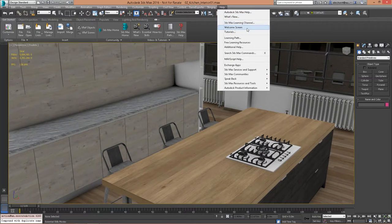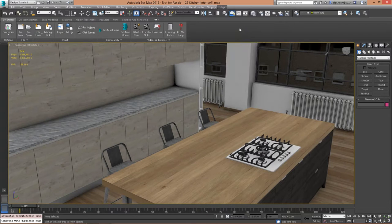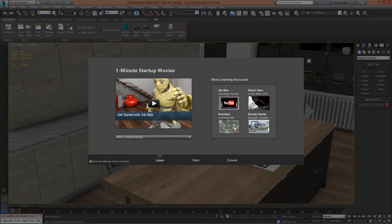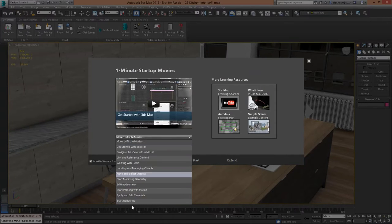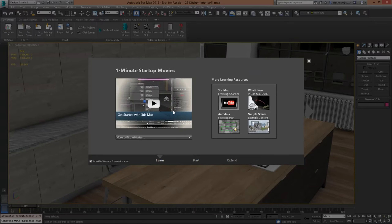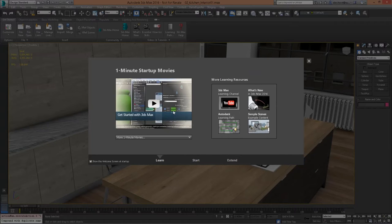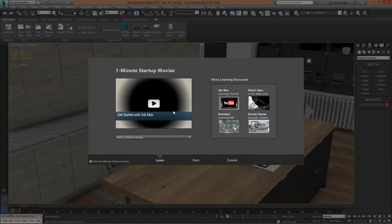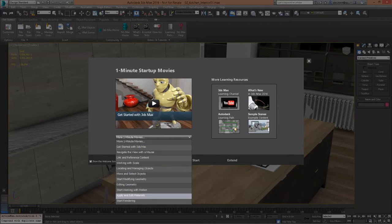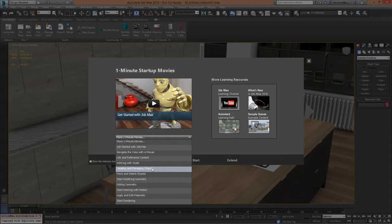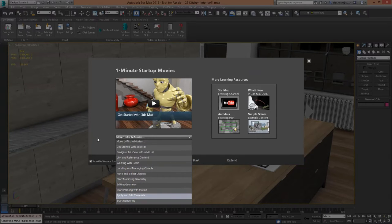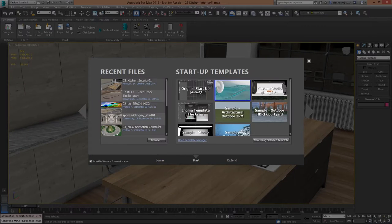What's new in 3DS Max 2016 in the design field is this welcome screen, introduced in 2015. On the left-hand side you'll see some mini startup videos — especially nice for those coming from a different product like Revit who want to dive into the workflow of 3DS Max. These one-minute product overviews give you a good understanding of how to navigate the camera, set lights, edit geometry, and apply materials.